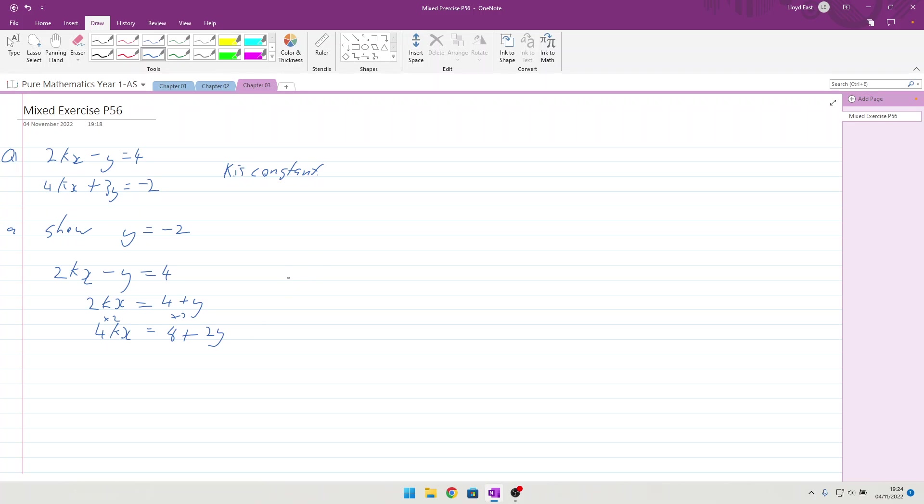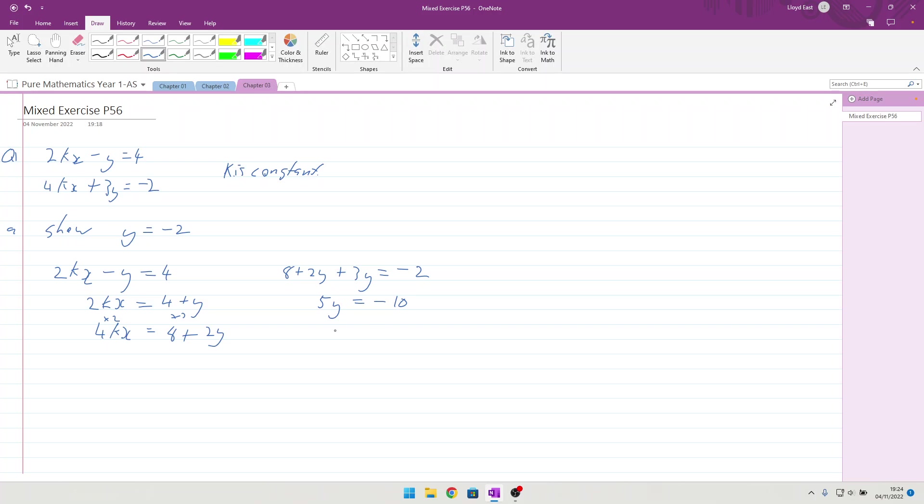This means I can start substituting it into this equation. So, bringing that up to here, I can say that 8 plus 2y, the 4kx, putting it into equation 2 plus 3y equals minus 2. So, we've got rid of all the k's, we've only got y's now. So, that comes out as 5y equals, bring the 8 across, minus 10, y equals minus 2, which is what they wanted.